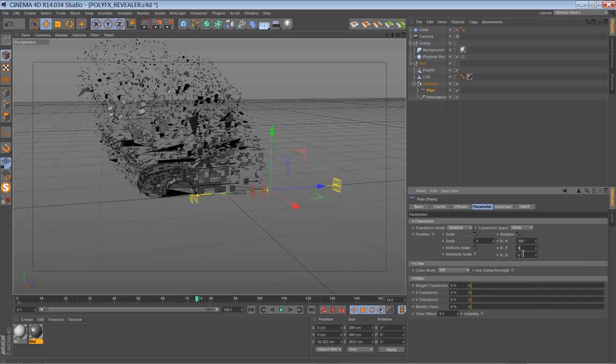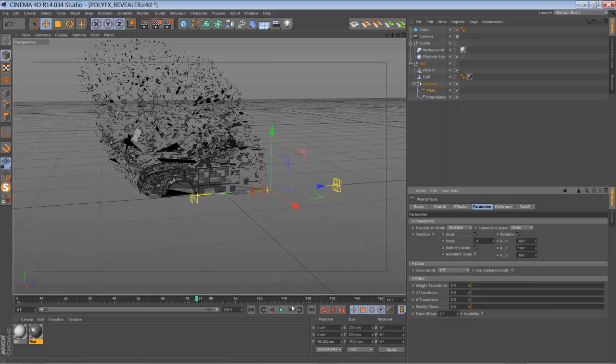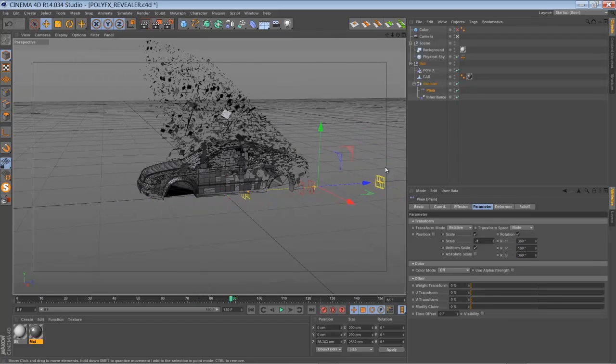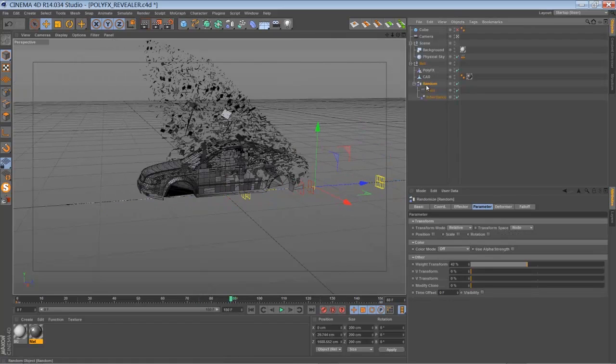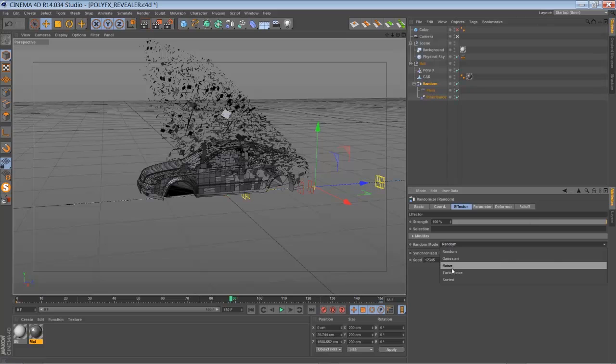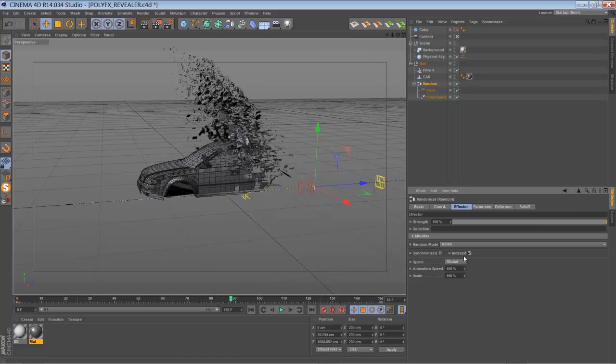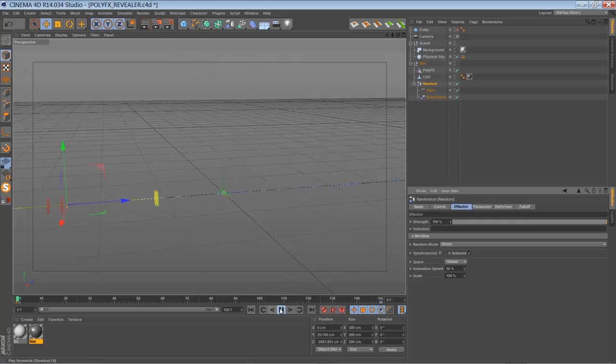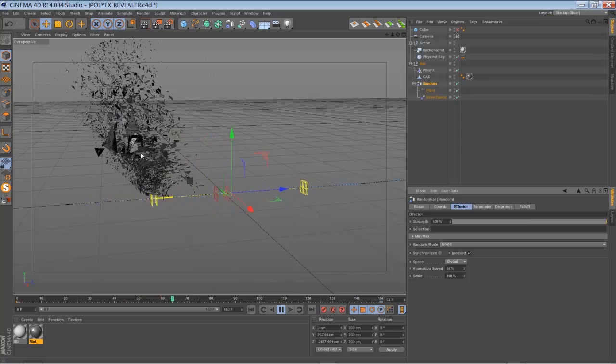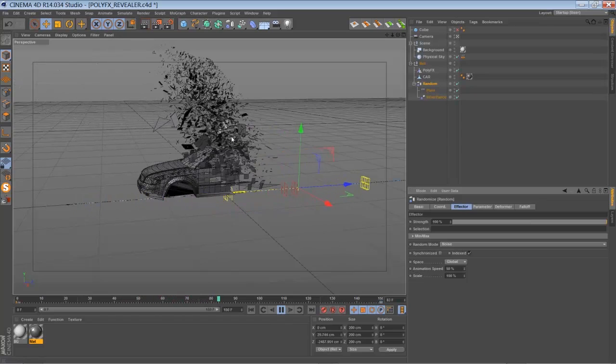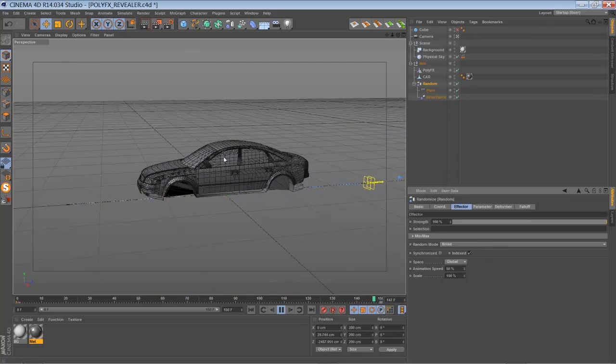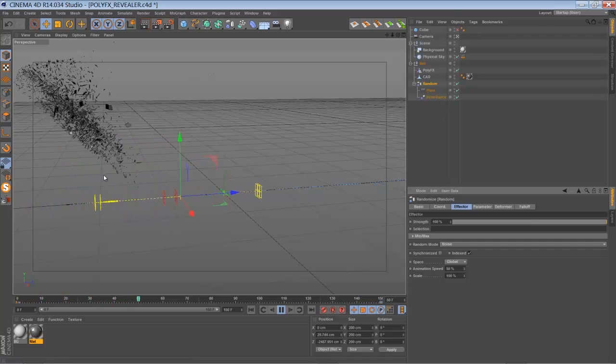Like rotation. And you can of course, just one last step is to go to the random effector and set it to noise. Index maybe. Bring down the animation speed. Now play it back. You have constant movement in the... just a little bit more detail in the movement of the polygons.